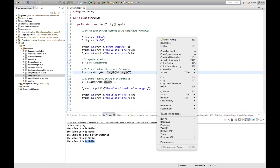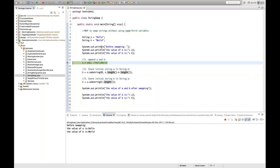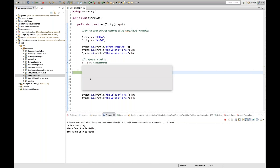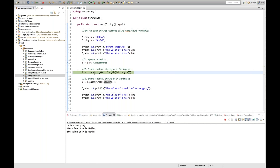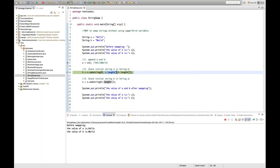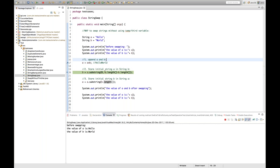Stepping through with F6: after step one, a becomes 'helloworld'. Now for step two — a.substring(0, a.length() minus b.length()). I'll select and watch a.length() — it is 10. And b.length() is 5. So 10 minus 5 is 5, meaning we take from index 0 to 5.